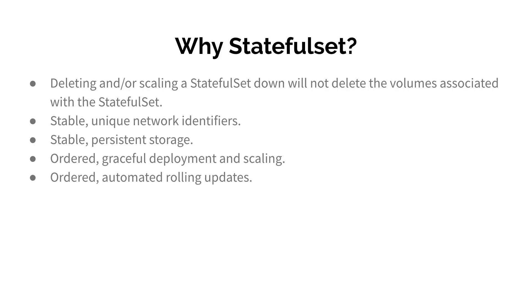Why use StatefulSet? When you delete or scale a StatefulSet or pods managed by StatefulSet, it will make sure that scaling happens in a particular order and the volume attached to particular pods will not get affected. It will preserve the state of that volume.